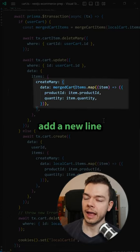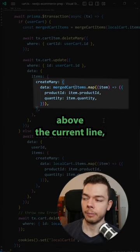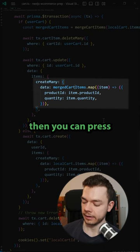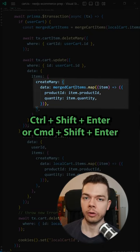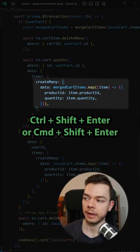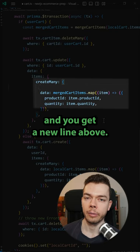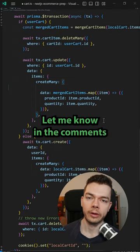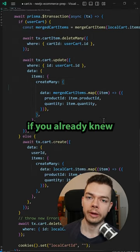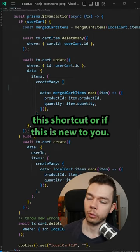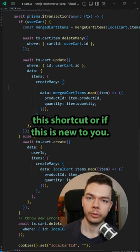If you want to add a new line above the current line then you can press Ctrl+Shift+Enter or Command+Shift+Enter and you get a new line above. Let me know in the comments if you already knew this shortcut or if this is new to you.